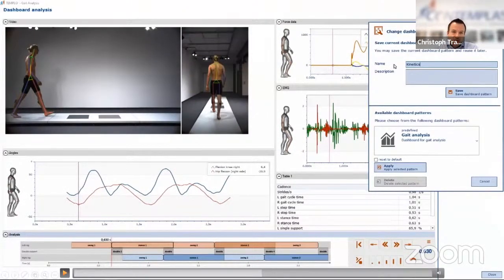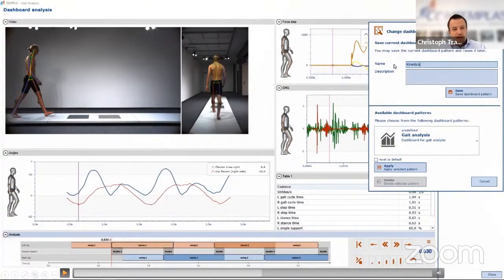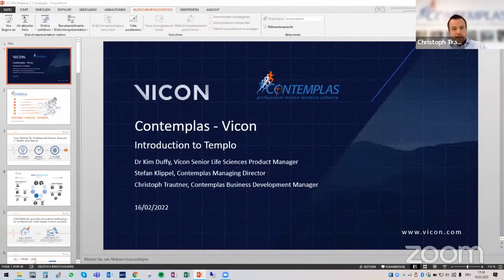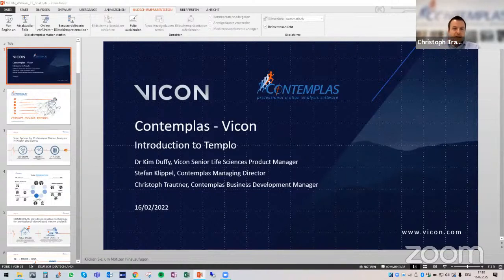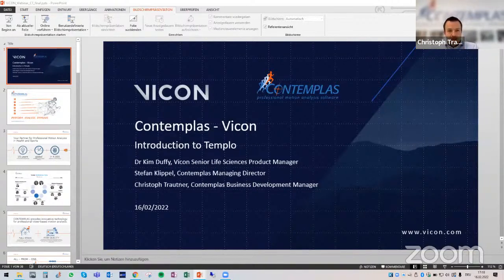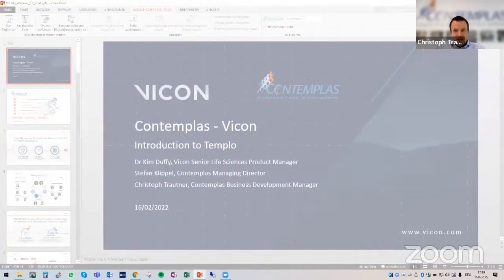The dashboard can be saved by giving it a name, making it easy to reuse the same dashboard later with another analysis for the same or a different patient. You can also switch between different dashboards at any time. This is useful because, for instance, if you don't want to attach EMG sensors for a particular session, you can select a dashboard that doesn't include EMG or force plate data, adapting it to your specific needs of the day.